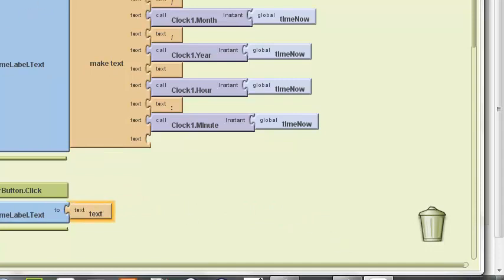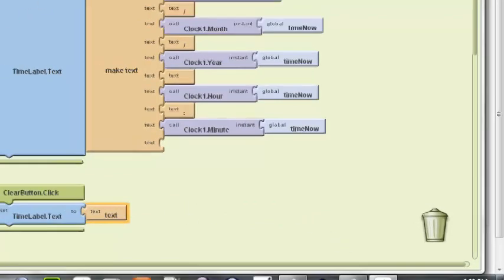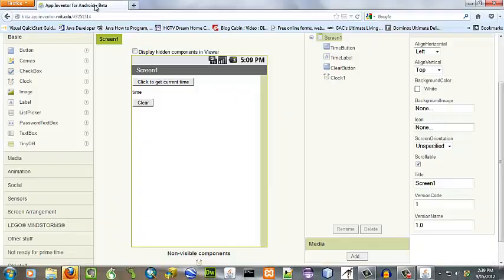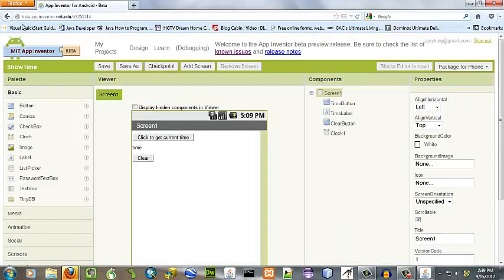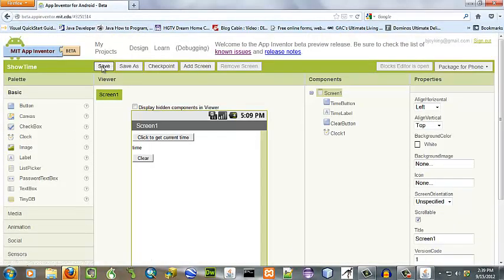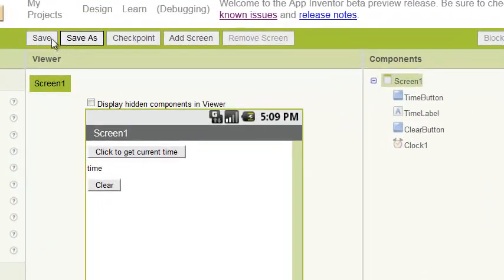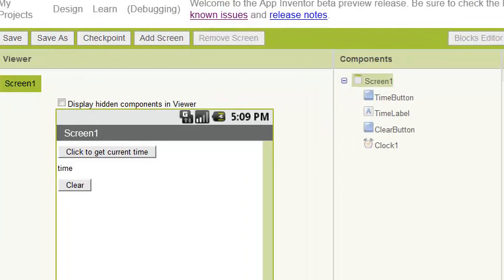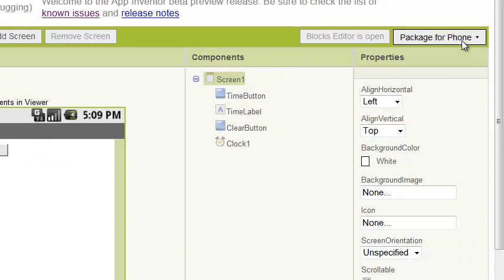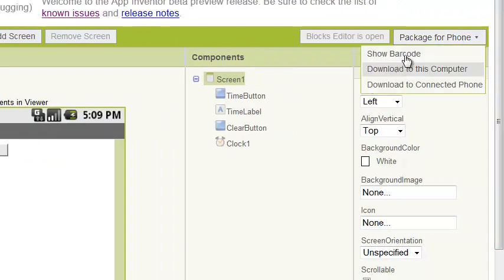Now let's save. Go back over to our screen editor and save the entire project. Sometimes I hit it twice just to make sure. Now we want to package for phone. Because I use a Nexus and I'm not sure how that beta works.